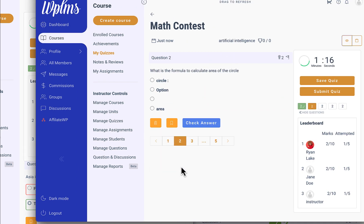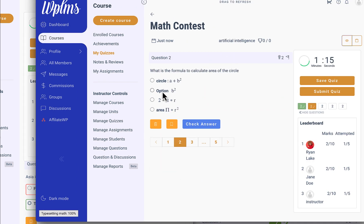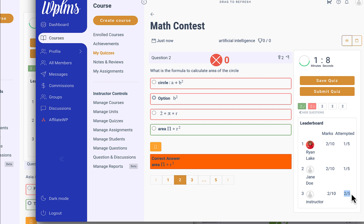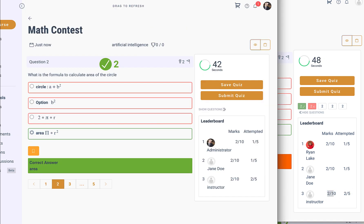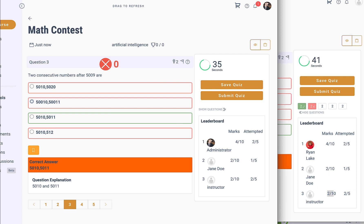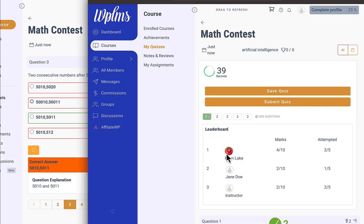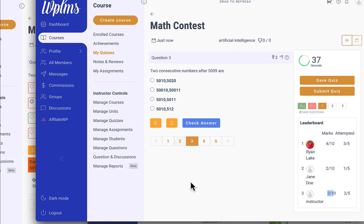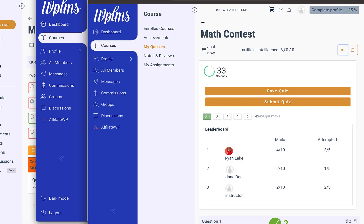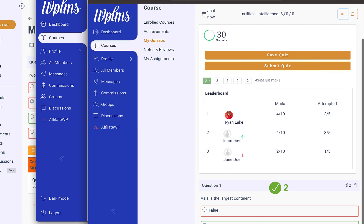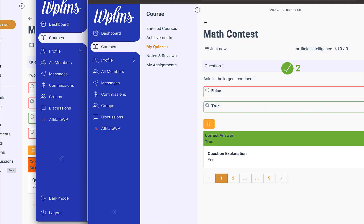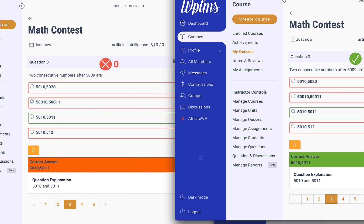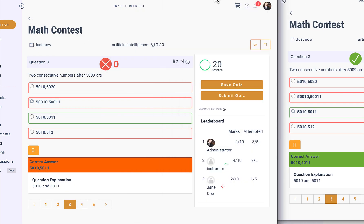If we quickly proceed, you will be able to see when the instructor has attempted two questions out of five and his marks are two. Here administrator sits at the top, and this is instructor and this is Jane. Let me just quickly perform the quiz and you can see how it will appear.